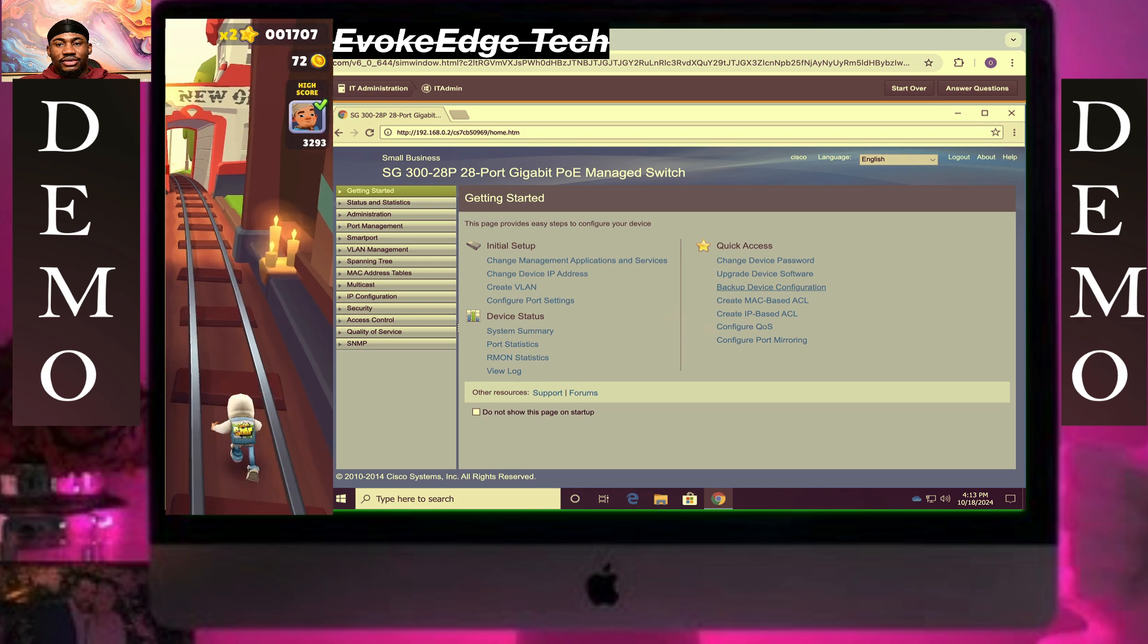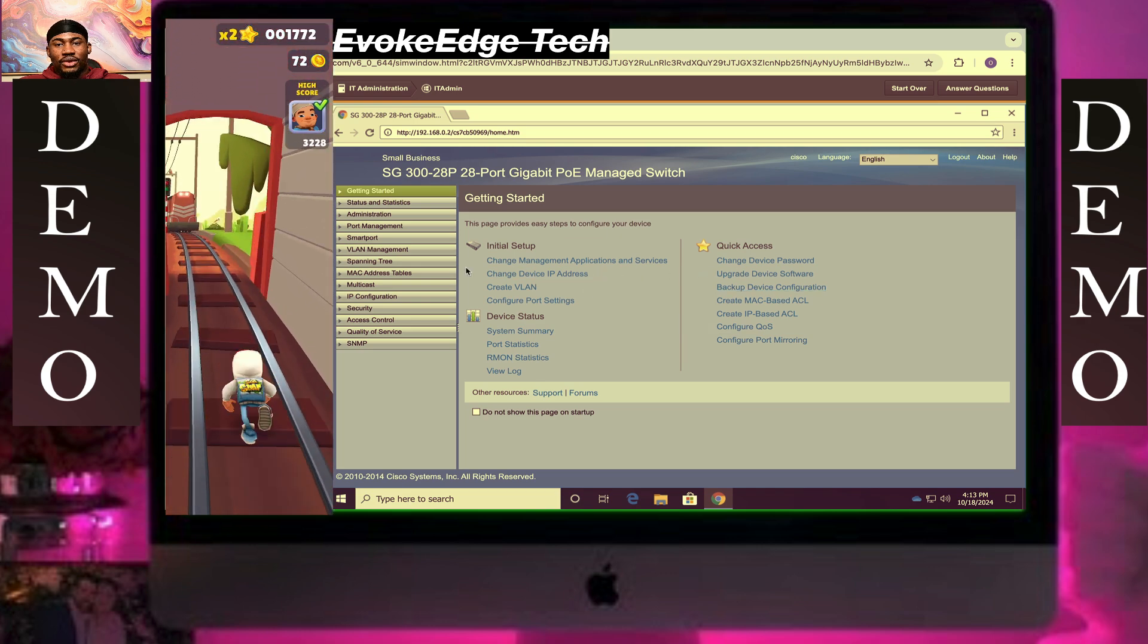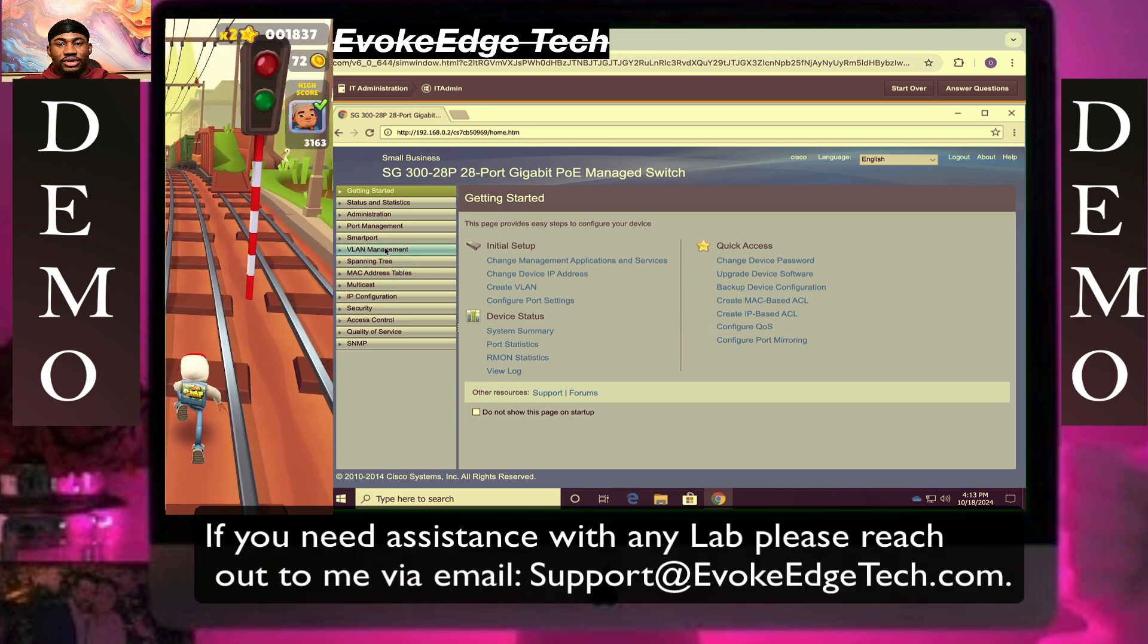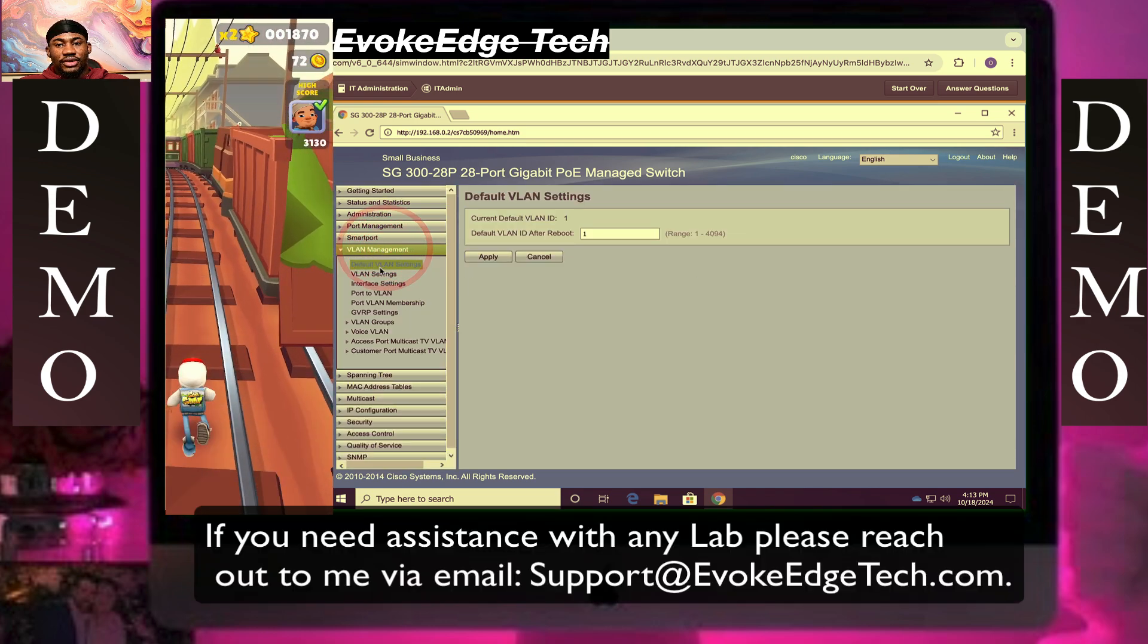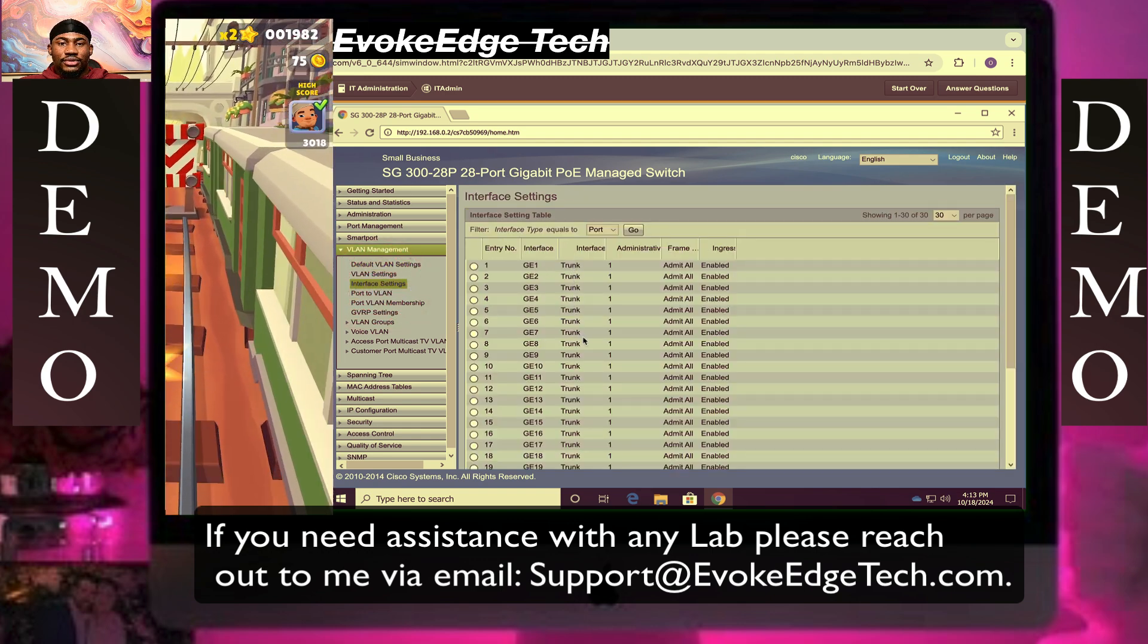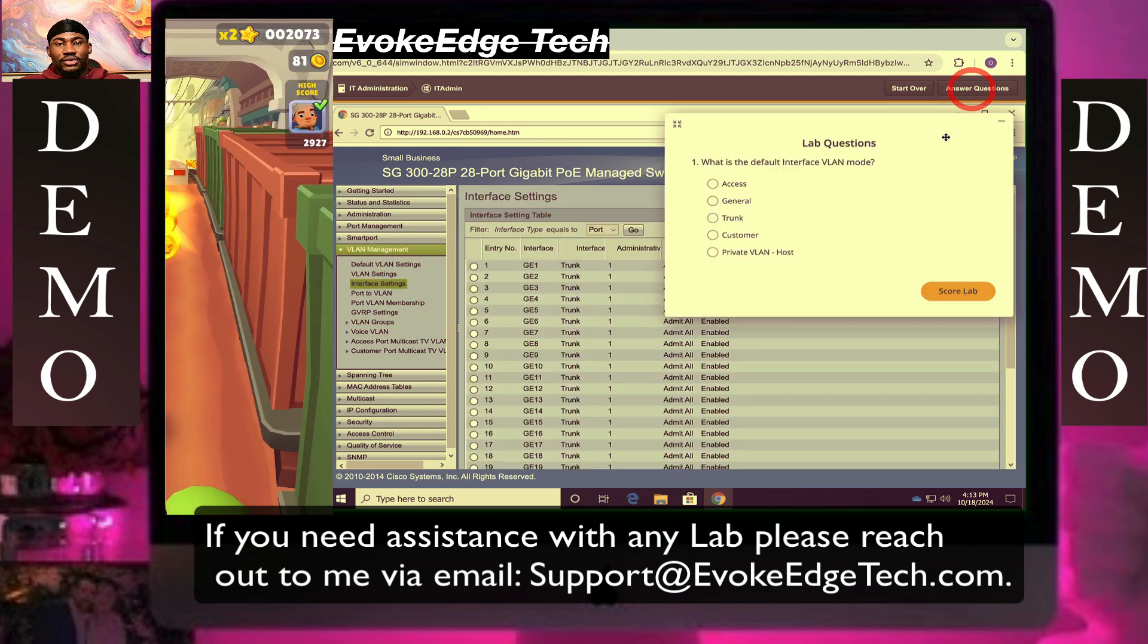Then click on VLAN Management Interface. Then let's answer questions.